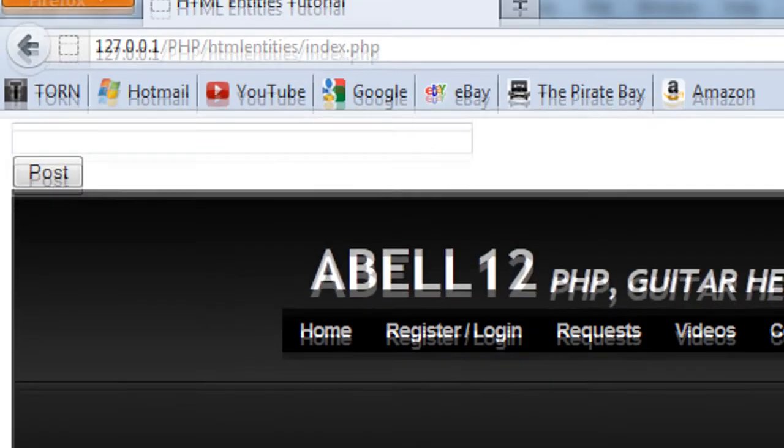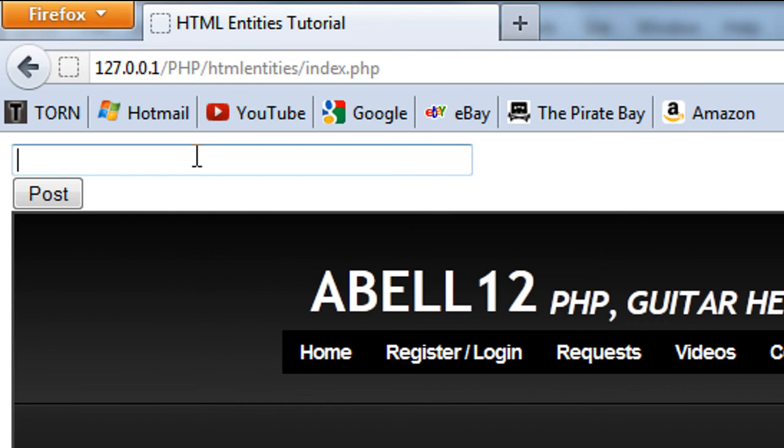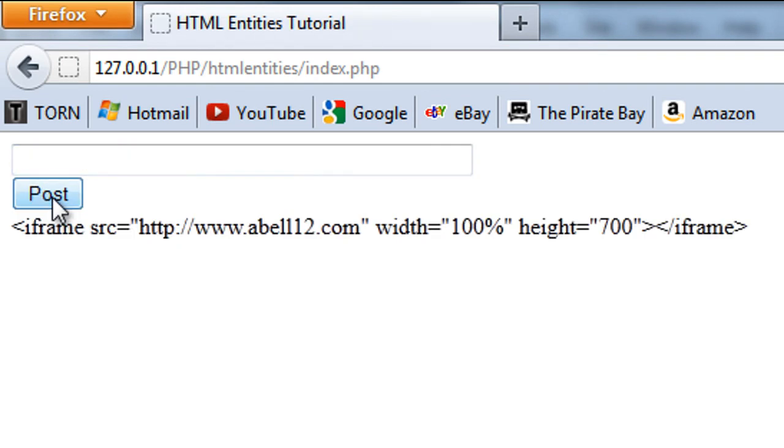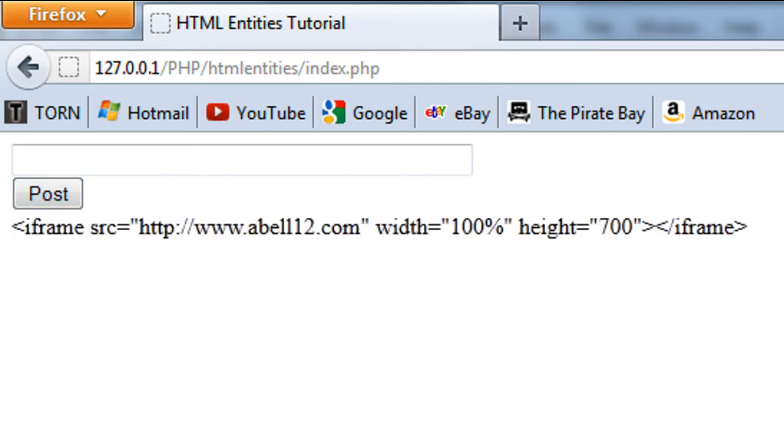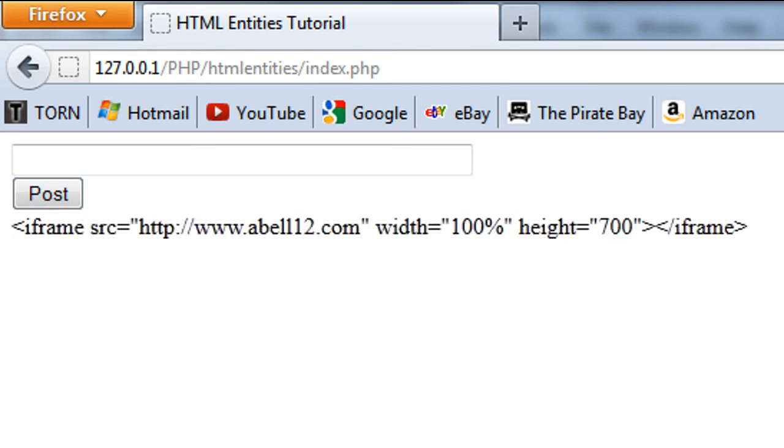So now what we can do, if we copy that, paste that back in and post it, as you can see the iframe does not run and it just shows the code. So that's HTML entities function.